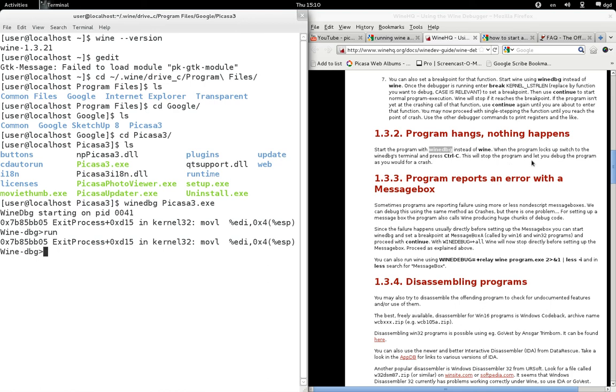This will stop the program and let you debug the program as you would for a crash. Well, I'd say this is a crash too, because it doesn't even work.